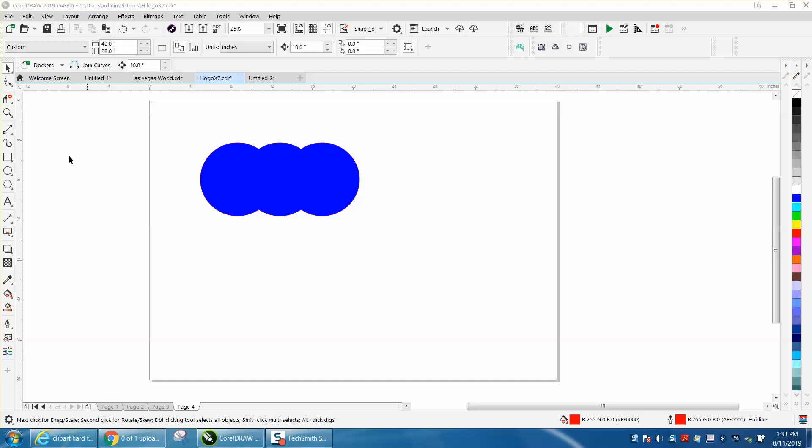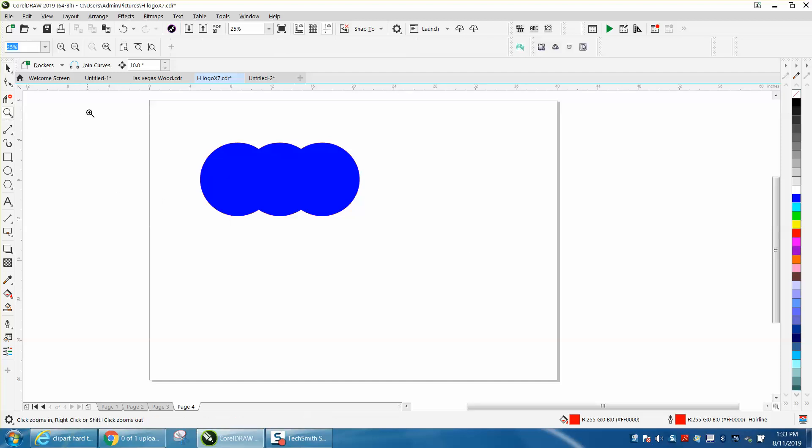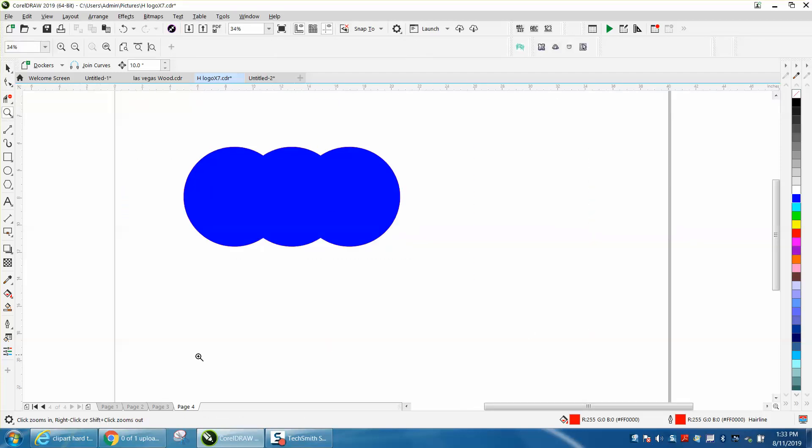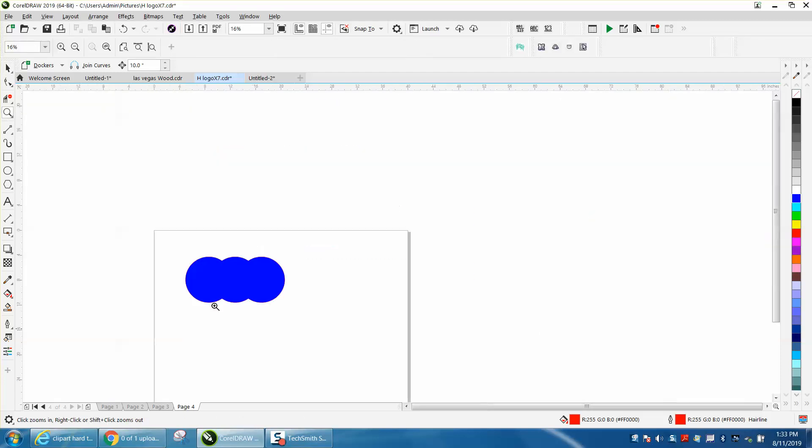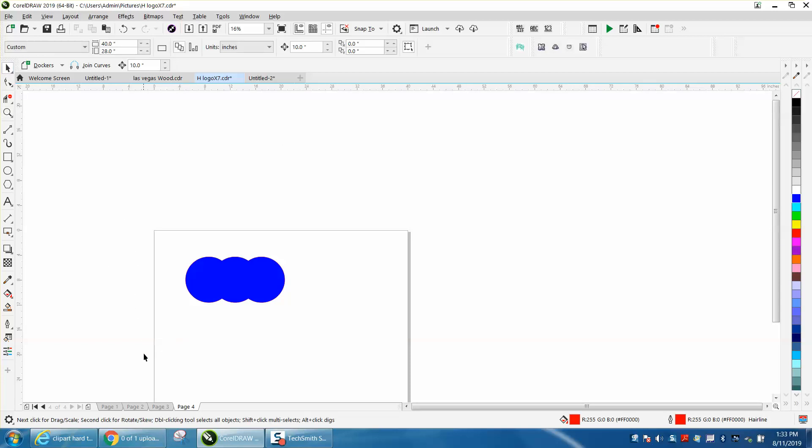Hi, it's me again with CorelDRAW tips and tricks. This is going to be a short video. I failed to mention when I was talking about working with multiple pages or more than one page...